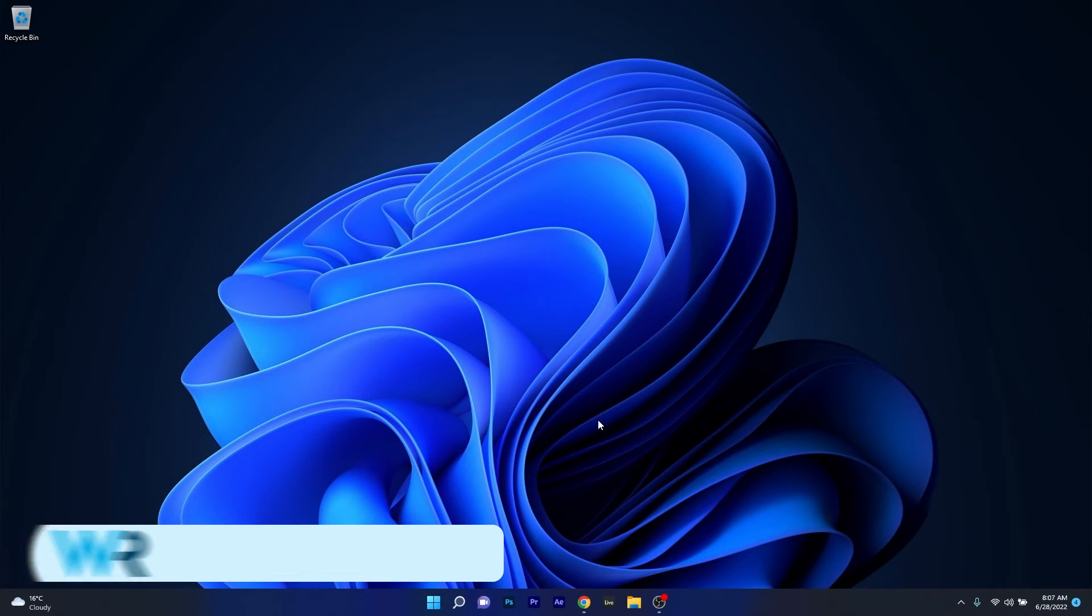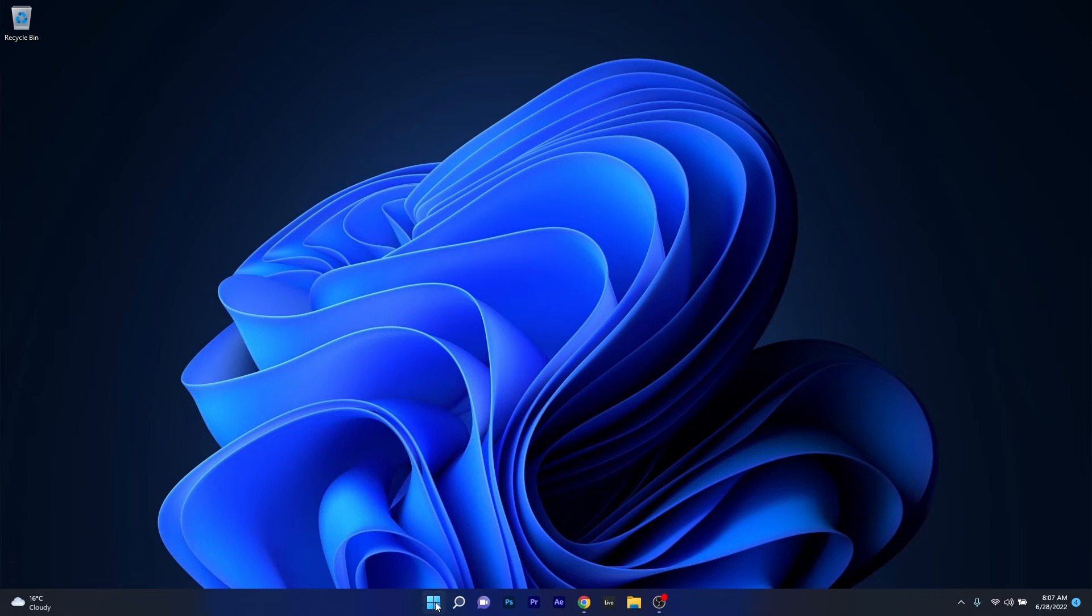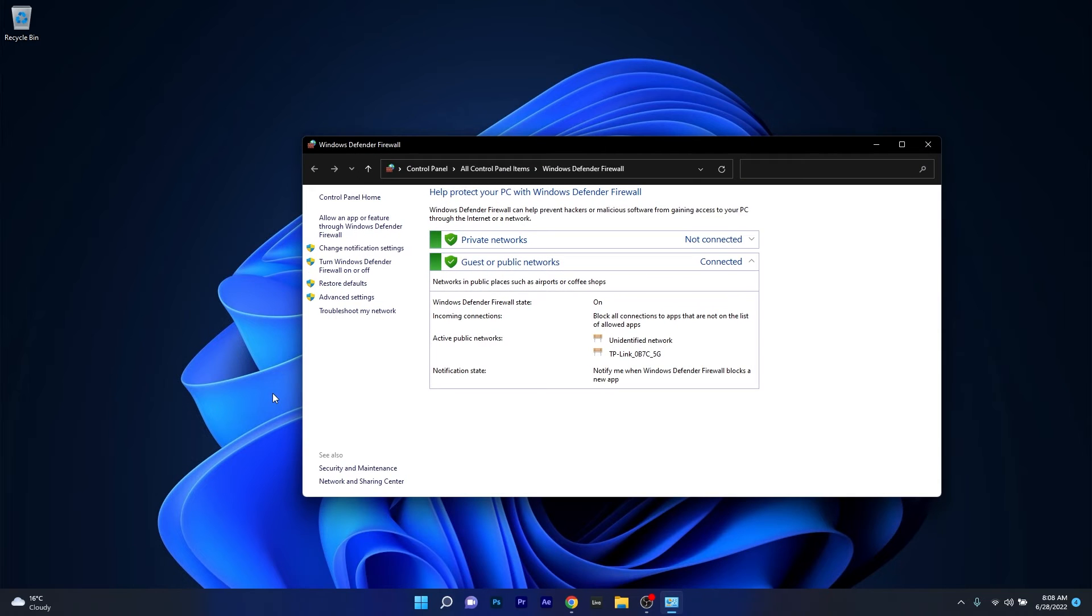Moving on, another useful solution is to allow access through firewall. To do this press the Windows button then simply type firewall and then select Windows Defender Firewall from the search results.